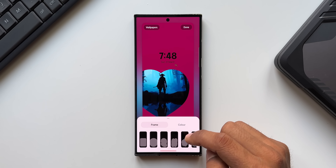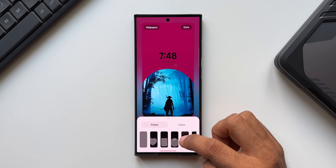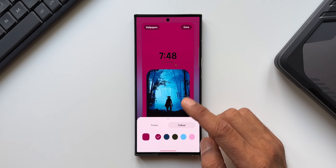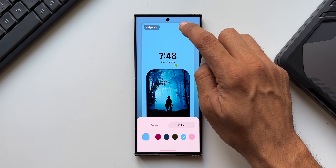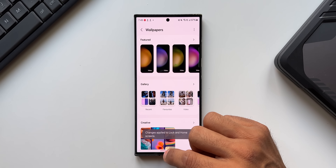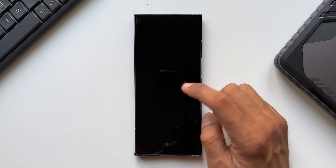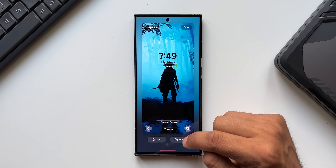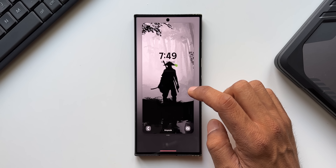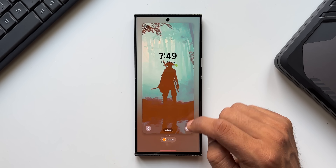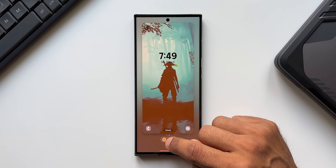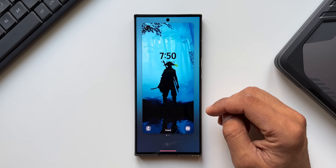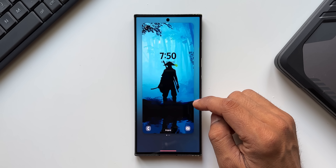We also have Frames and Effects options. You can tap on Frame to add a frame for the lock screen wallpaper — different frames are available and you can change the background color. You can also change the Effect: we have the original, grayscale, and a Colors option where you can tap a color icon to change the tint of the wallpaper. That's another new feature on One UI 6.1.